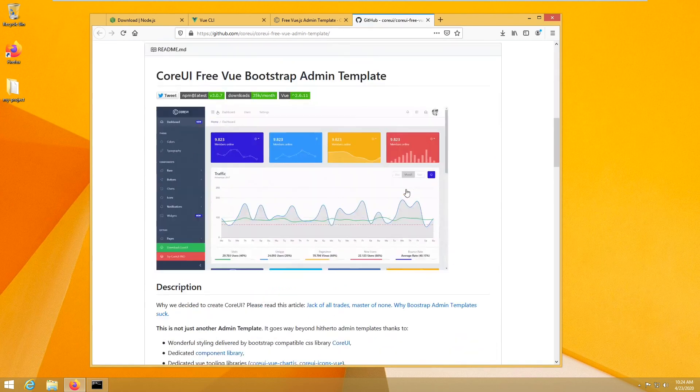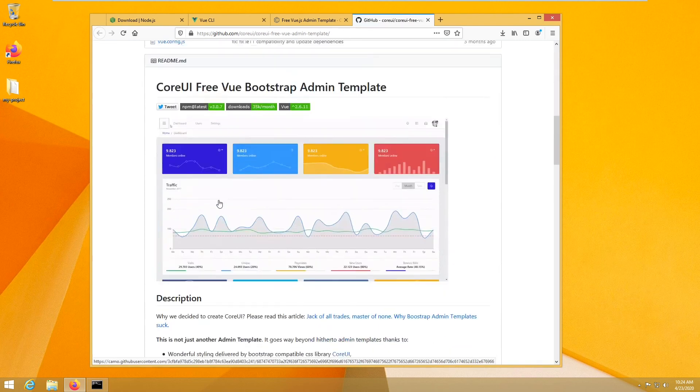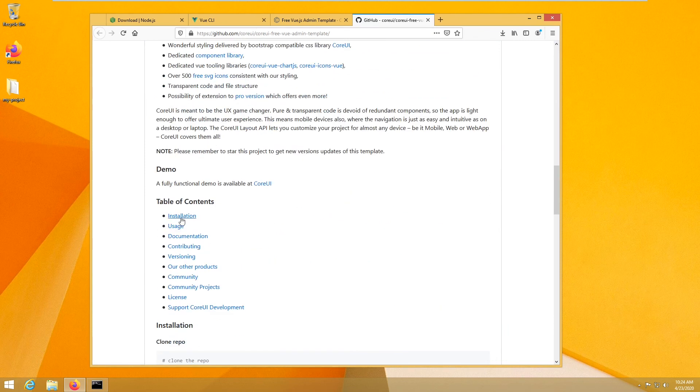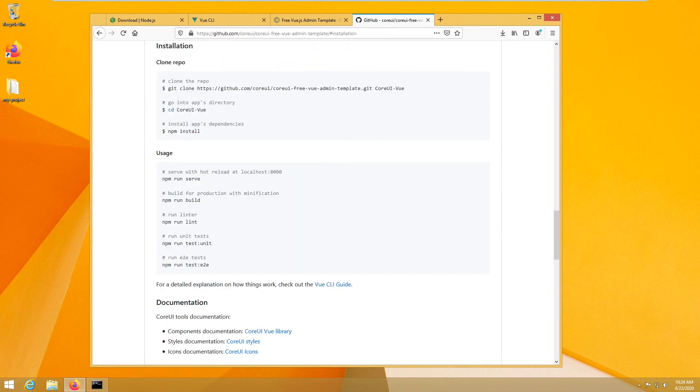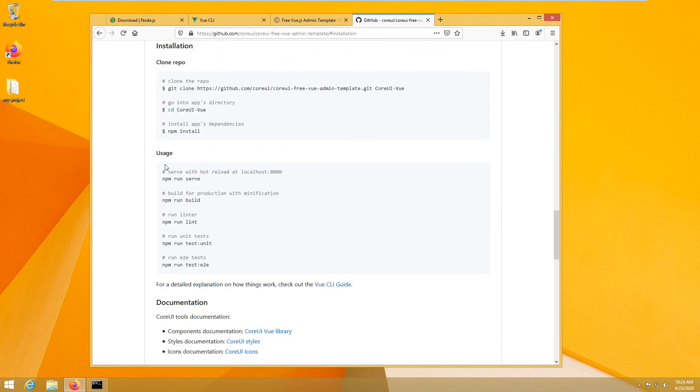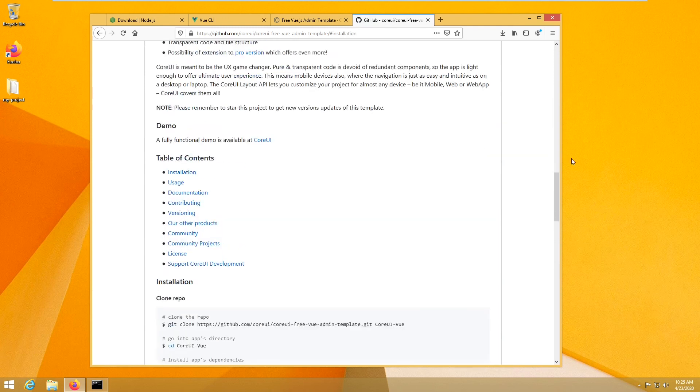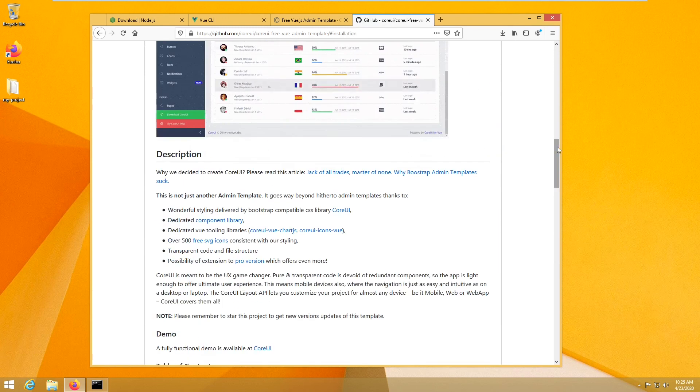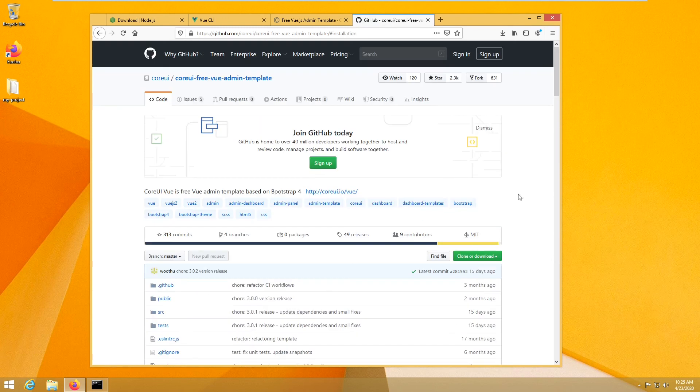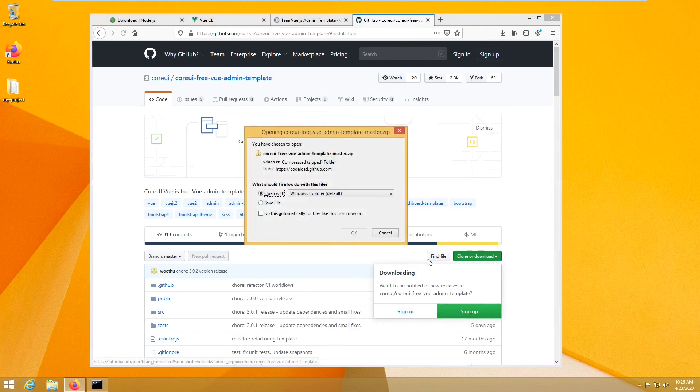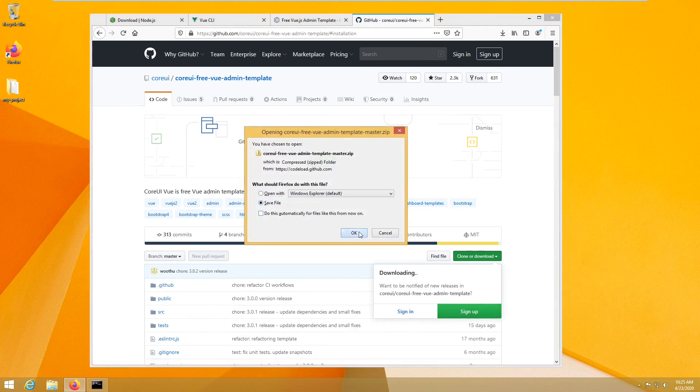And they give you a preview, and also they give you the installation process, how you install it. So let's first go ahead and download it. I'm going to download. Okay, save.